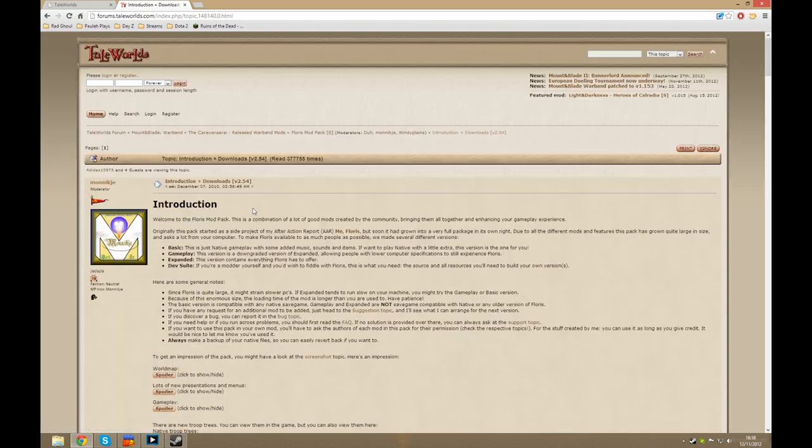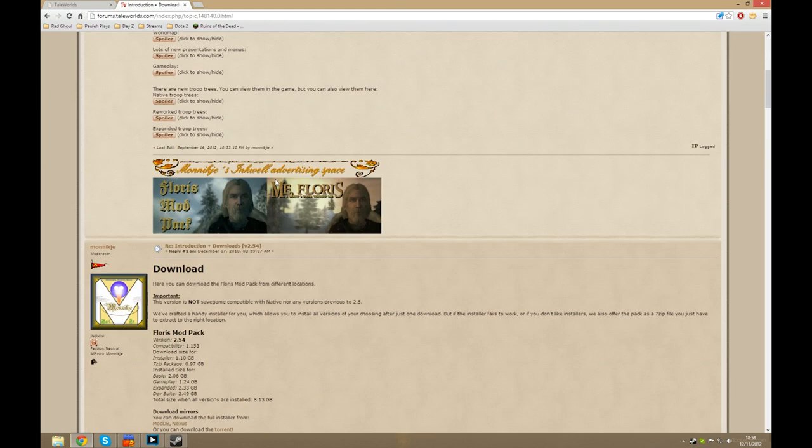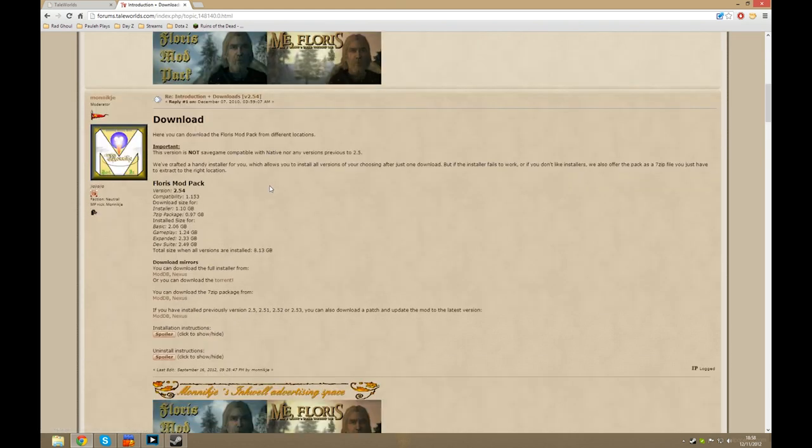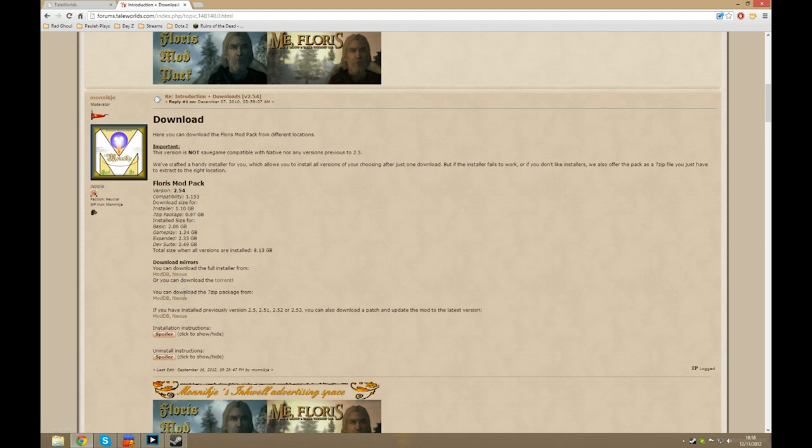Once you're on here, scroll down to the download section and you've got these links here, various mirrors on where you can get the game from. You can get it in a full installer, in a zip package, or you can get patches for various versions you may already have installed.